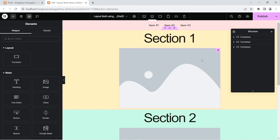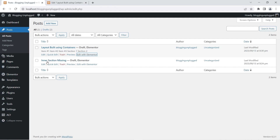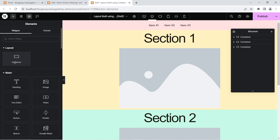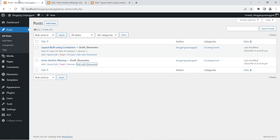When you fix the missing inner section widget problem, you are going to lose all of this content, so make sure you take a backup first and make such changes on a development environment before pushing to the live website. The next post we have is the inner section missing post — I'm going to edit this with Elementor as well. This is just a blank post to show you that we have the container widget here but the inner section widget is missing. As you can see, containers are present but the inner section widget is not.